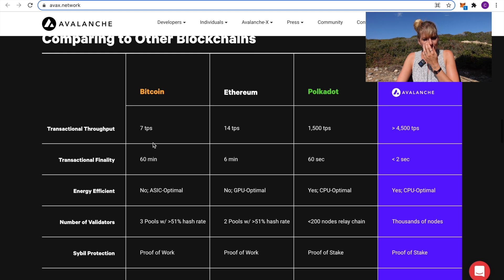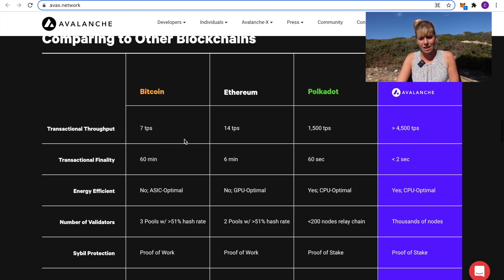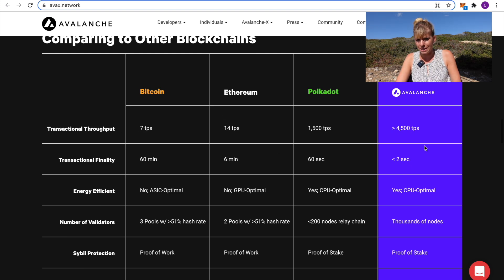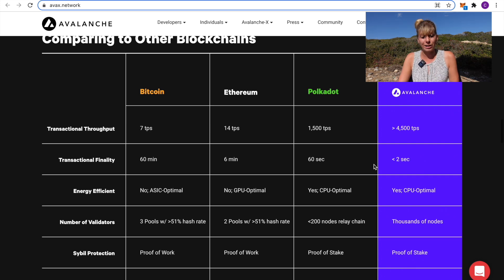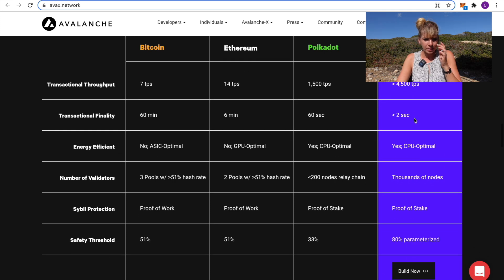The common comparison is with Bitcoin and Ethereum because they're pretty low. For Bitcoin, it's an average of 7. For Ethereum, an average of 14. And Avalanche manages more than 4.5k transactions per second. Definitely much higher.